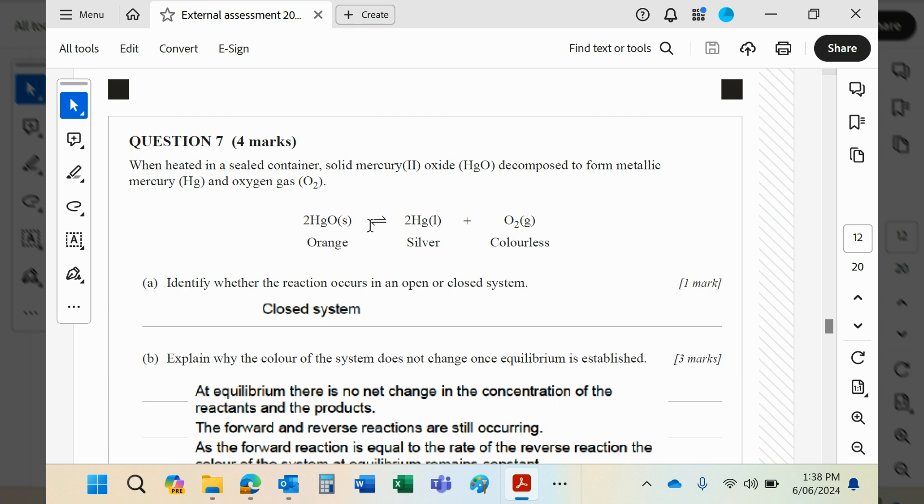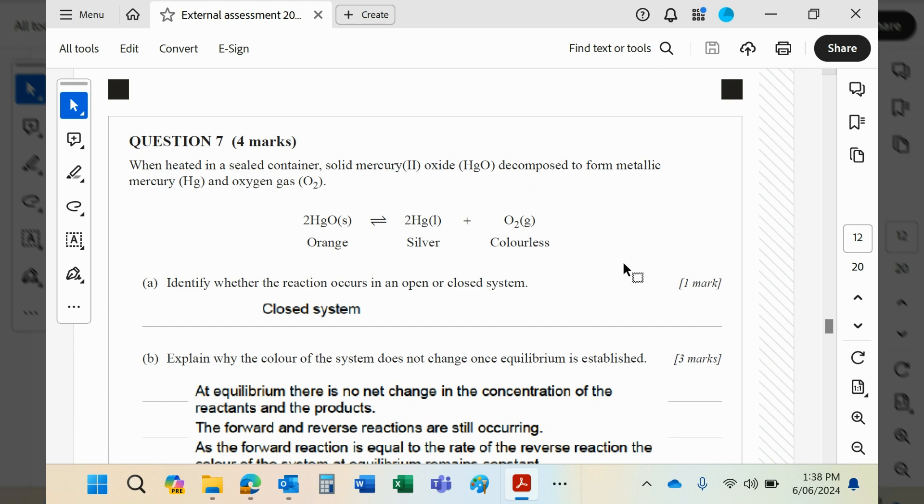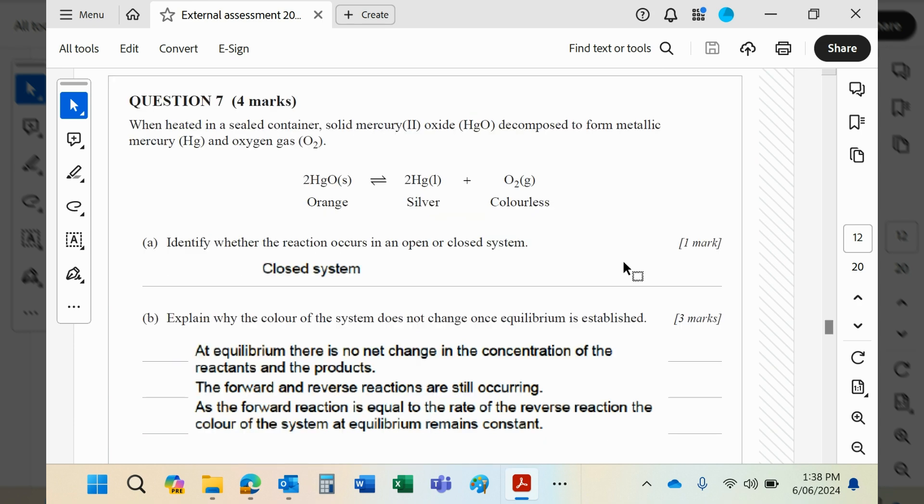The color of the system does not change once equilibrium is established. You've got orange there and silver there, so the color would be a blend of the two. Once equilibrium is reached, no further changes take place in terms of the amounts present. If the concentrations stay the same, then obviously the colors stay the same.